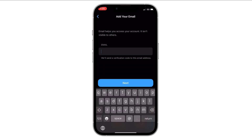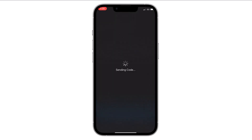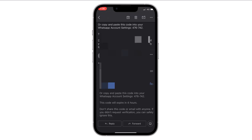Now you have to enter your email. Adding email to your WhatsApp account helps you to access your account. Then click on next and it will send a verification code to your email. Enter this code on WhatsApp.